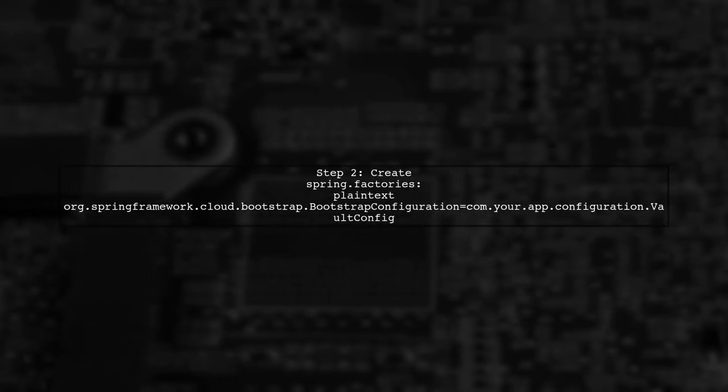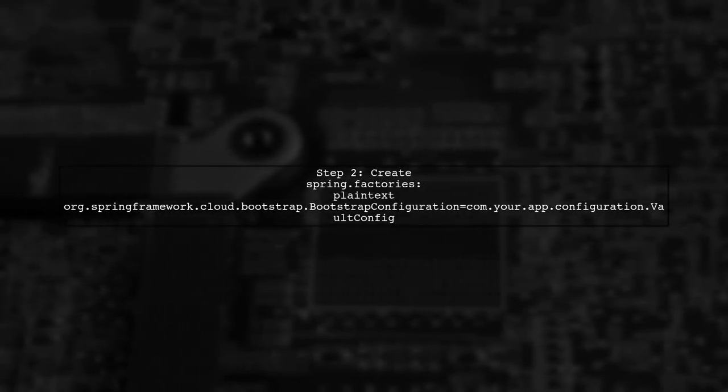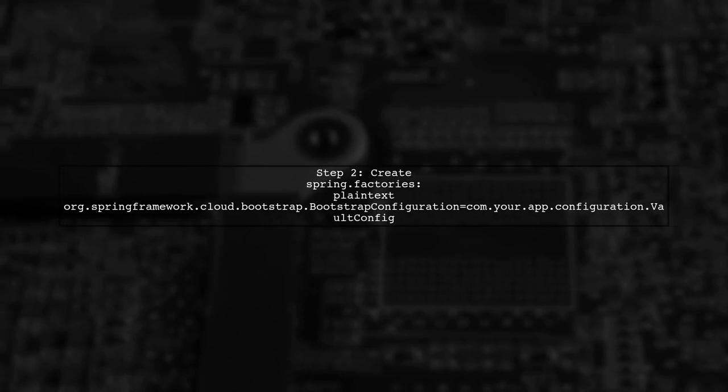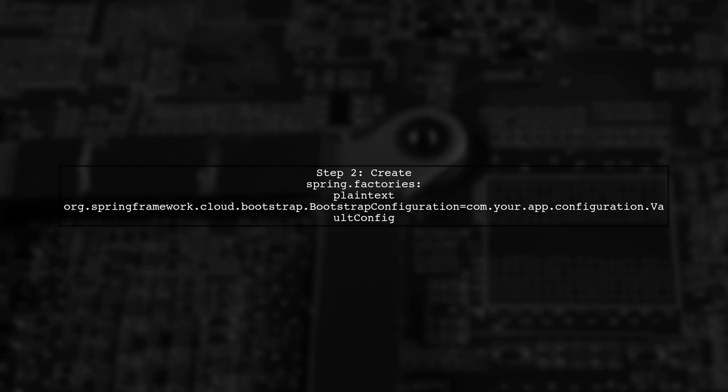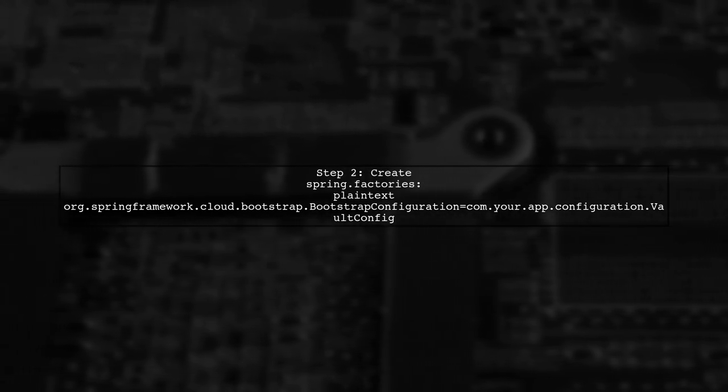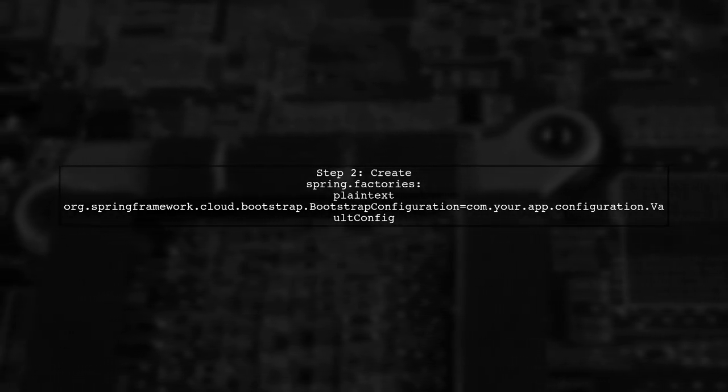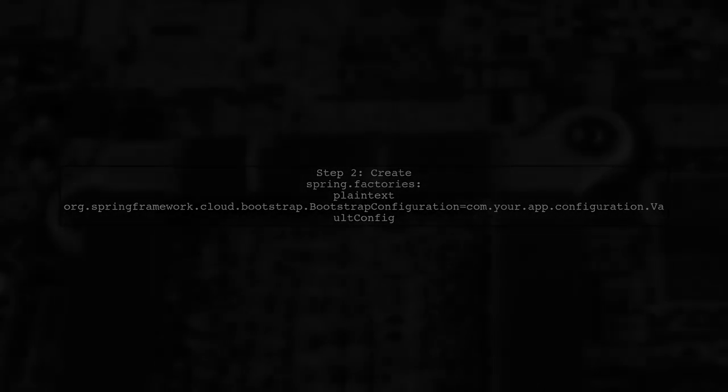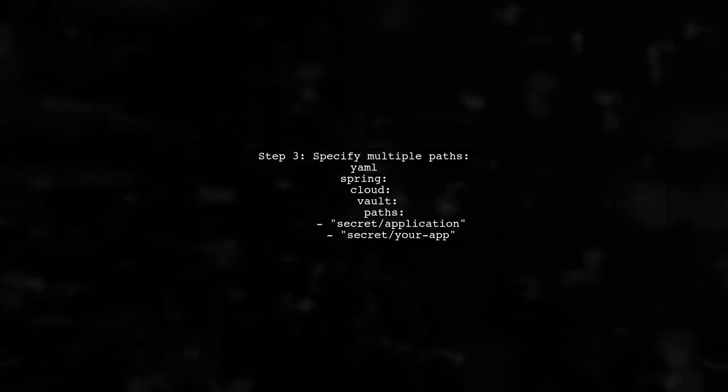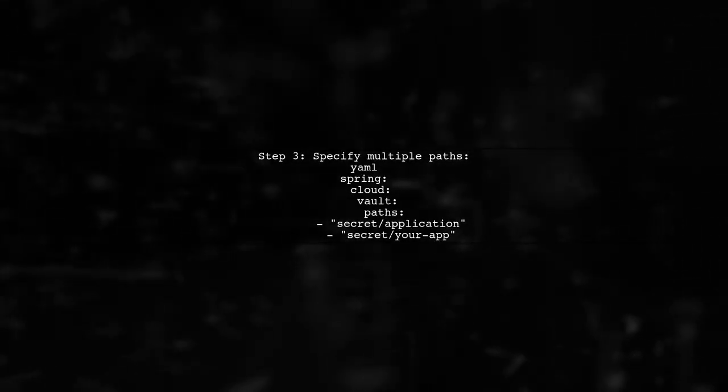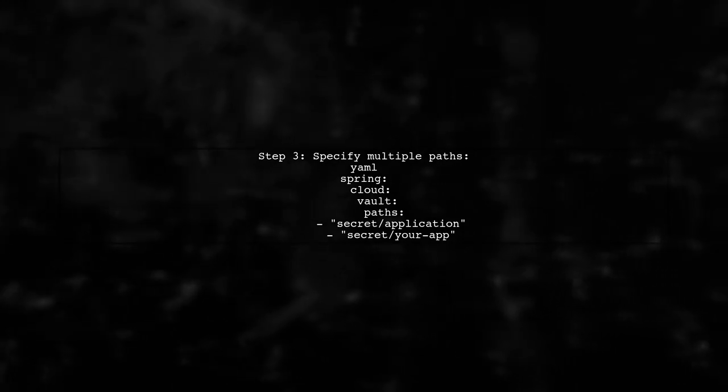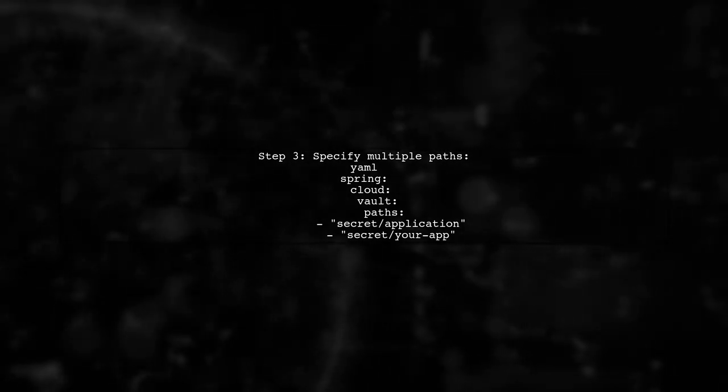Next, create a Spring.Factories file in the Resources directory to register your Vault config class in the Bootstrap context. Finally, you can specify multiple desired paths in your Bootstrap YML file, allowing for flexible configuration.